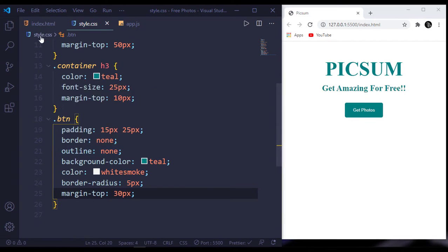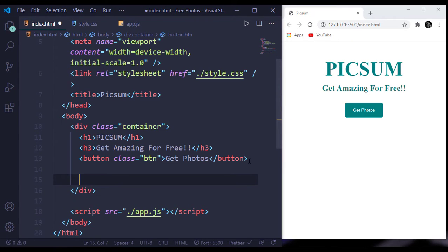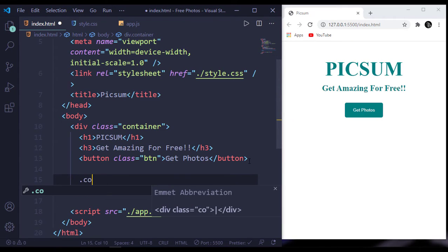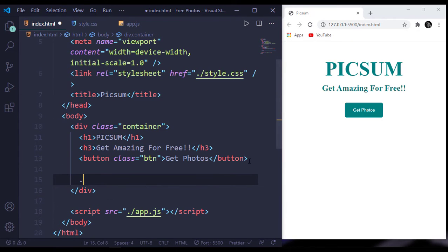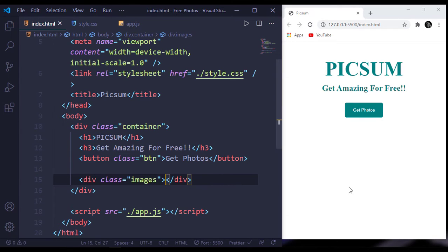Now inside our HTML file, after this button, let's create another div with a class name of images. That's all for our HTML and CSS part.